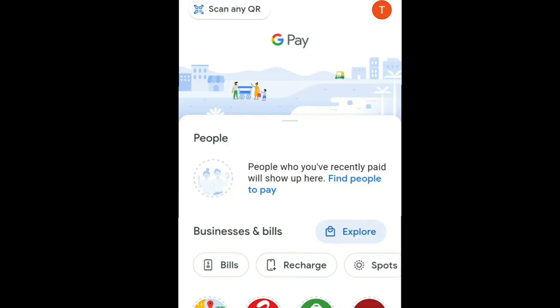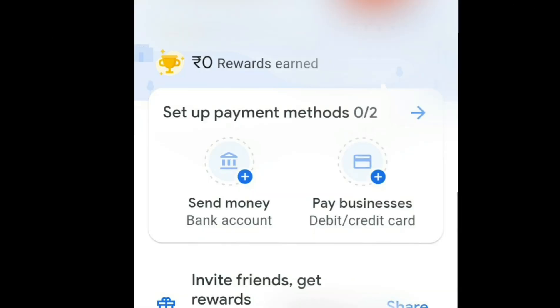You will have to enter your mobile number. This is the search file. If you want to enter, you will have to enter the interface. It will make your Google Pay account.